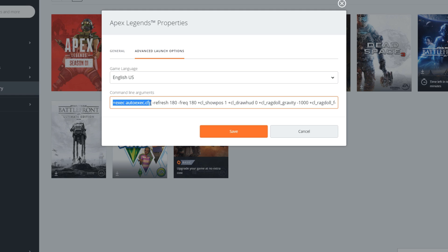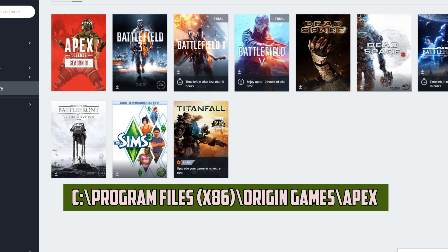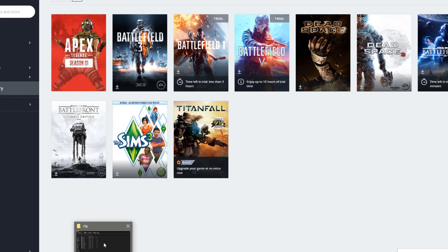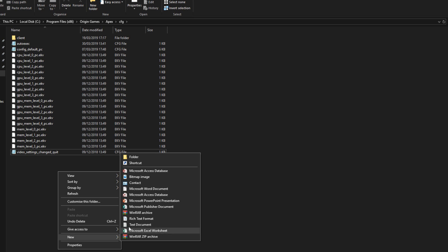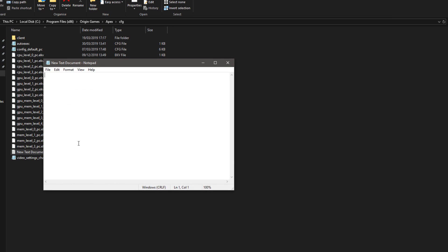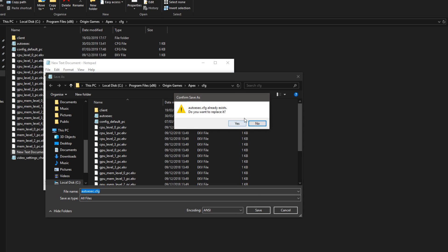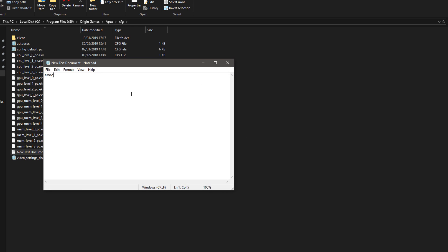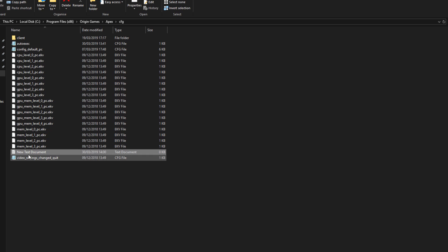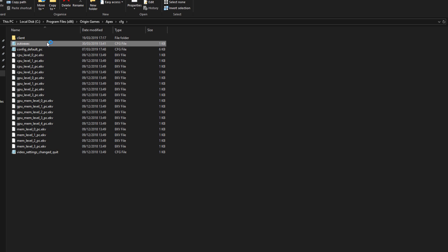Next, go to the location that Apex Legends has been installed — it should look something like this. Next, click on the cfg folder. In that folder, right-click and then click New Text Document. Open the document, put anything in it, and then click File, Save, and then save it as autoexec.cfg. Before pressing Save, make sure you click the Save as Type drop-down box and select all files. Now, whenever you open Apex Legends, any commands in this folder will automatically be run.